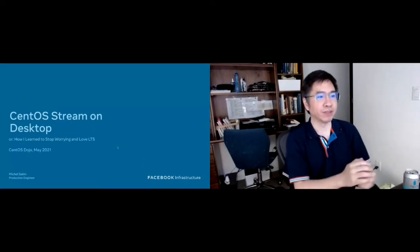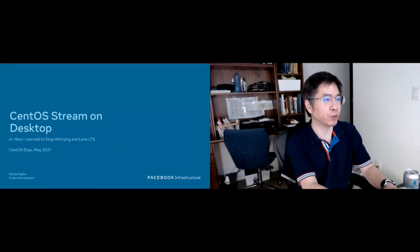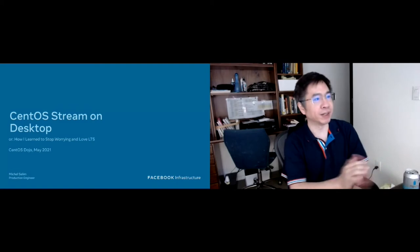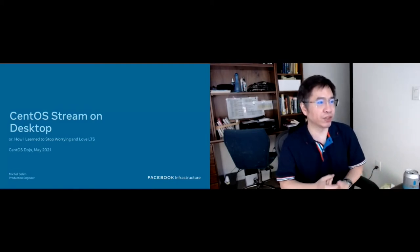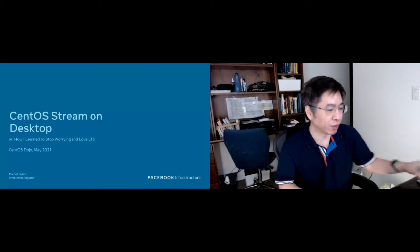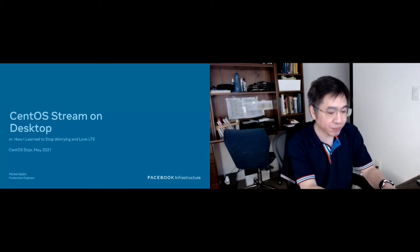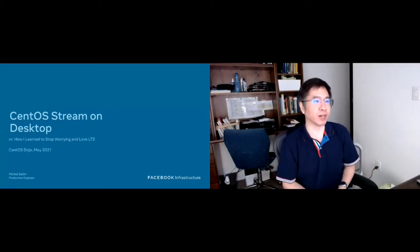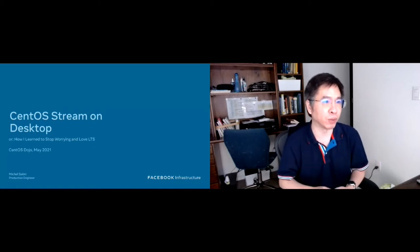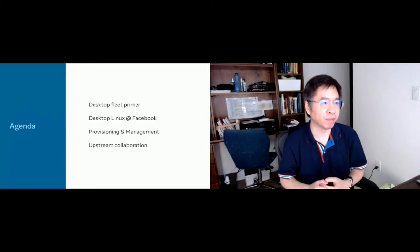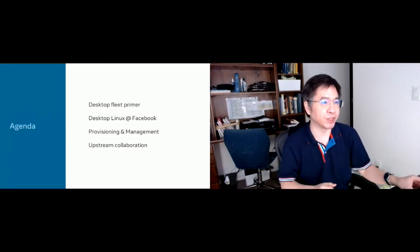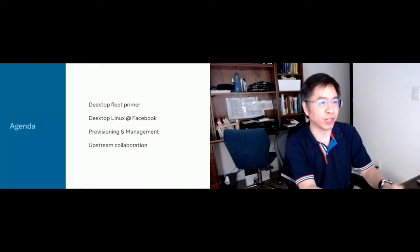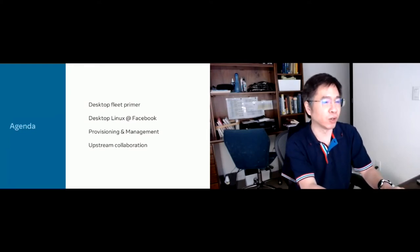Thank you, Rich. Hello everyone. Let's start with an introduction. I'm Michelle Salim, I'm a production engineer at Facebook. We are mostly a CentOS shop when it comes to our servers, but we started piloting it on the desktop. This is the agenda: I'll talk about our desktop fleet, the history of Linux on desktops at Facebook, how we provision and manage our fleet, and our collaborations.